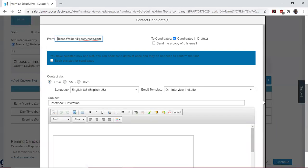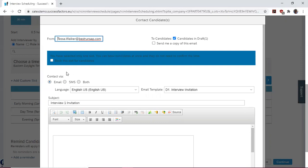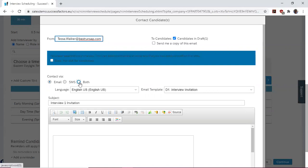Over here, we see that a message template has been generated, and it gives us the opportunity to send or contact the candidates who are in the interview session. We have the option to send them an email, SMS, or both email and SMS.